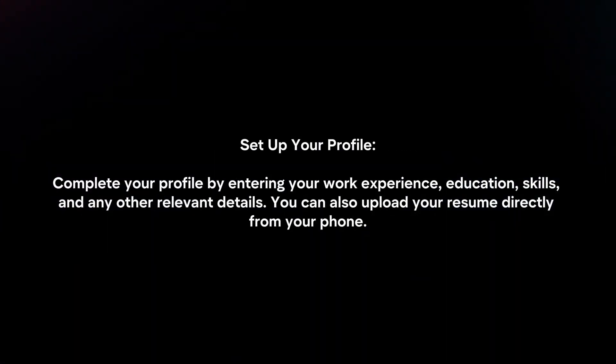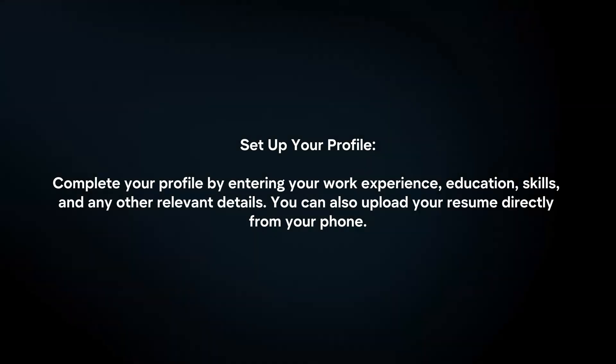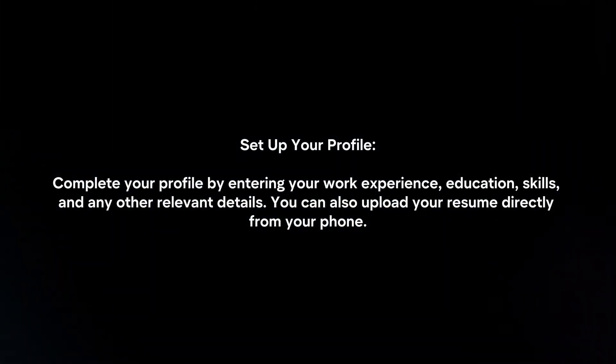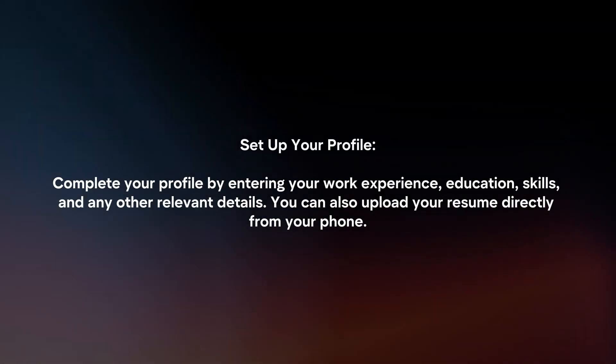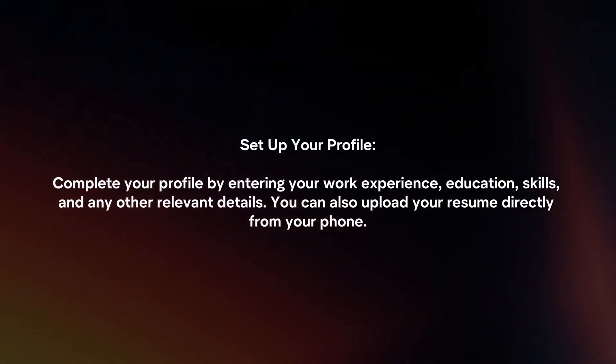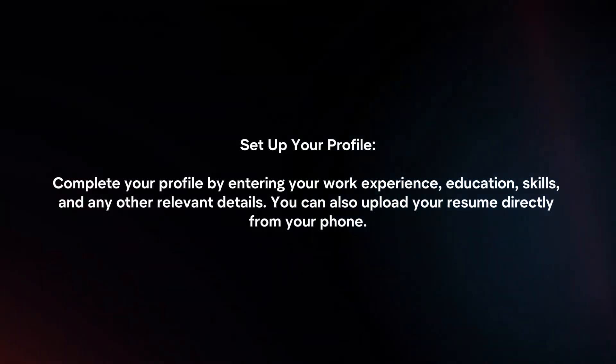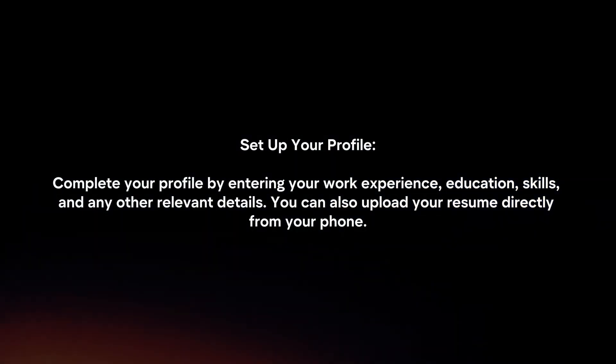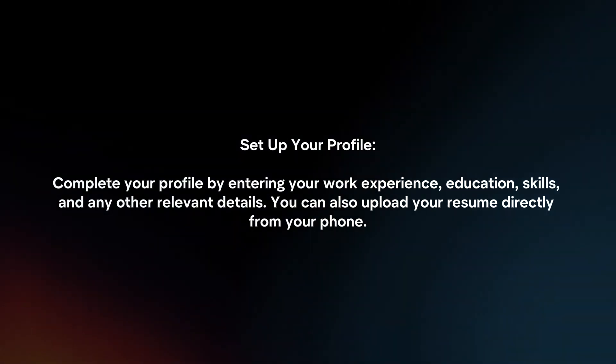Set up your profile. Complete your profile by entering your work experience, education, skills, and any other relevant details. You can also upload your resume directly from your phone.